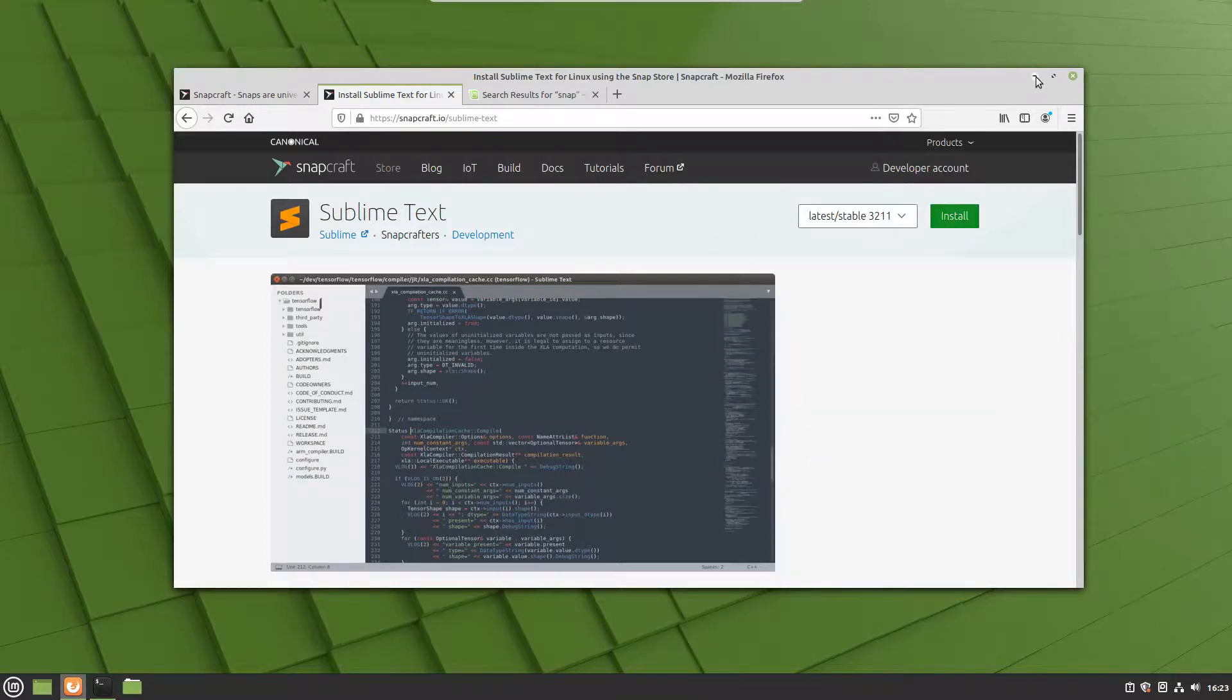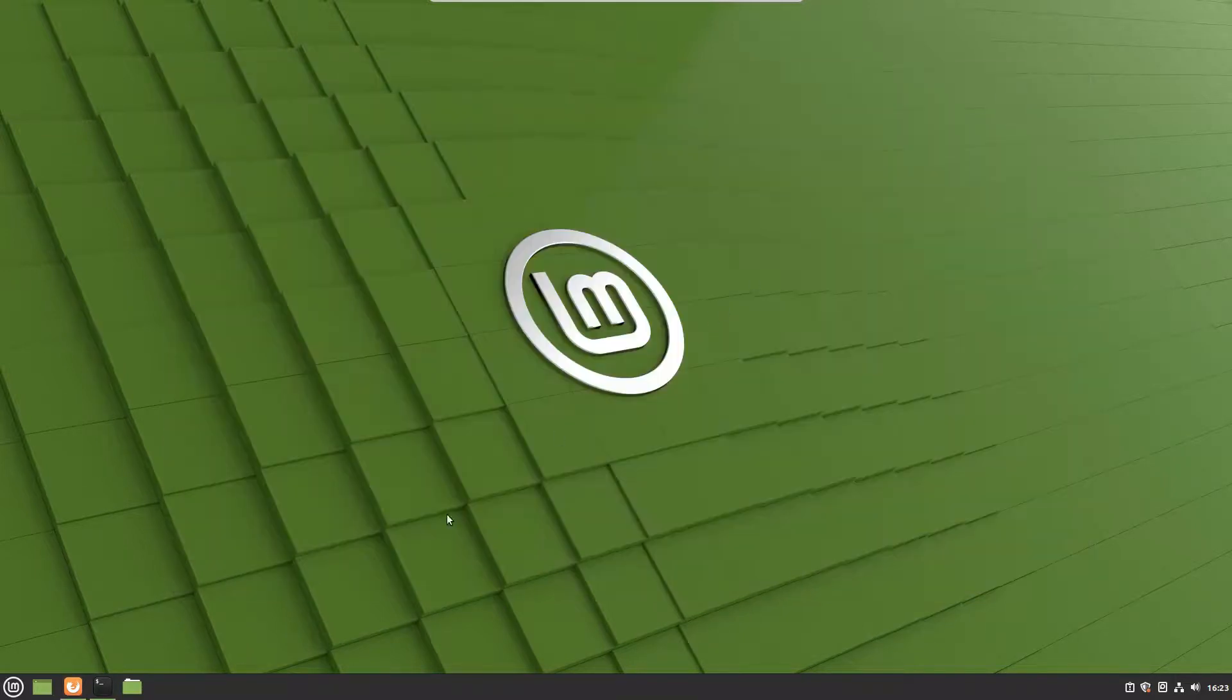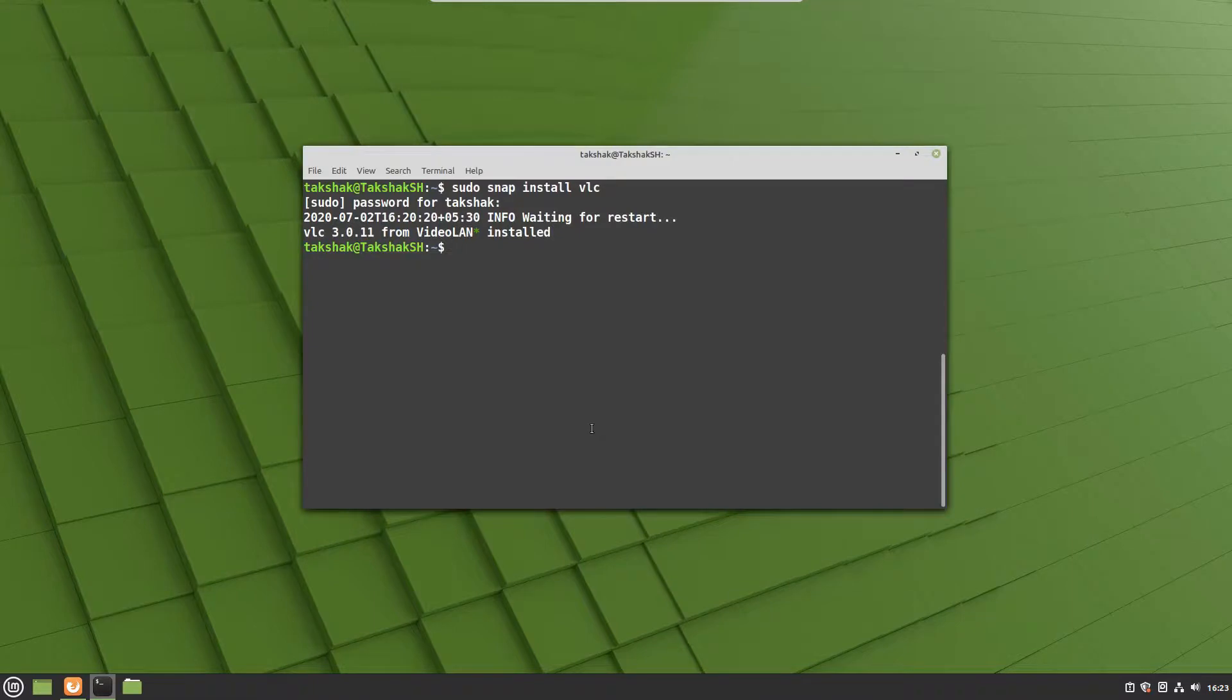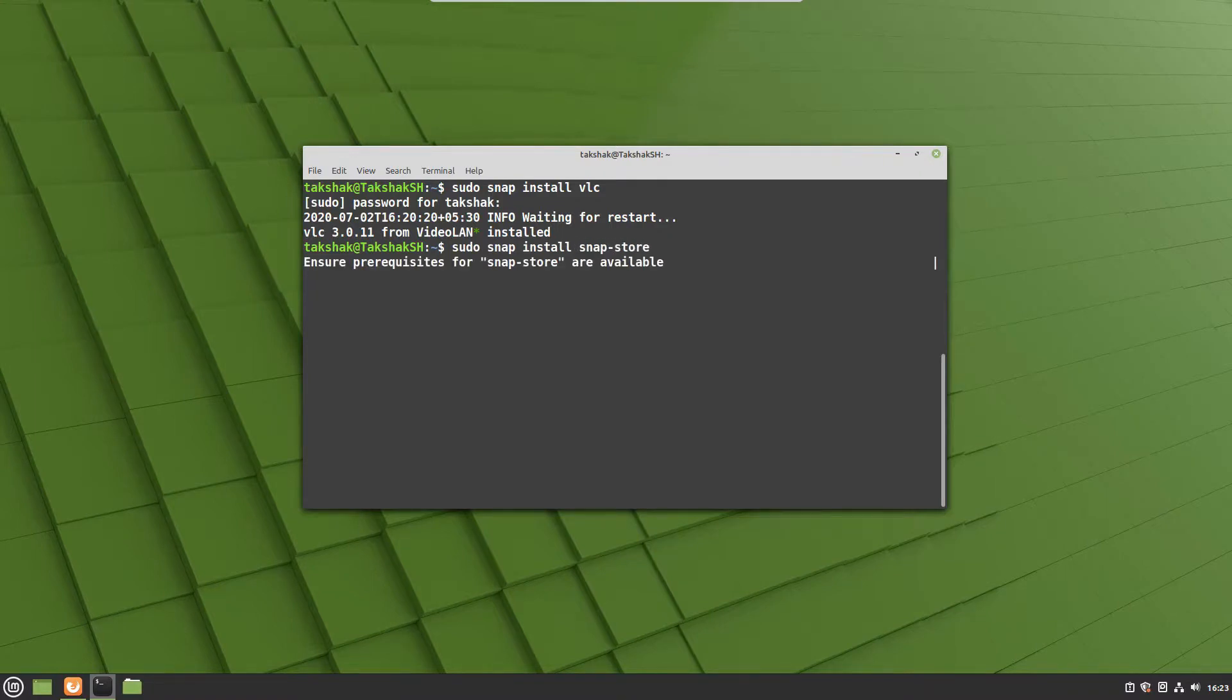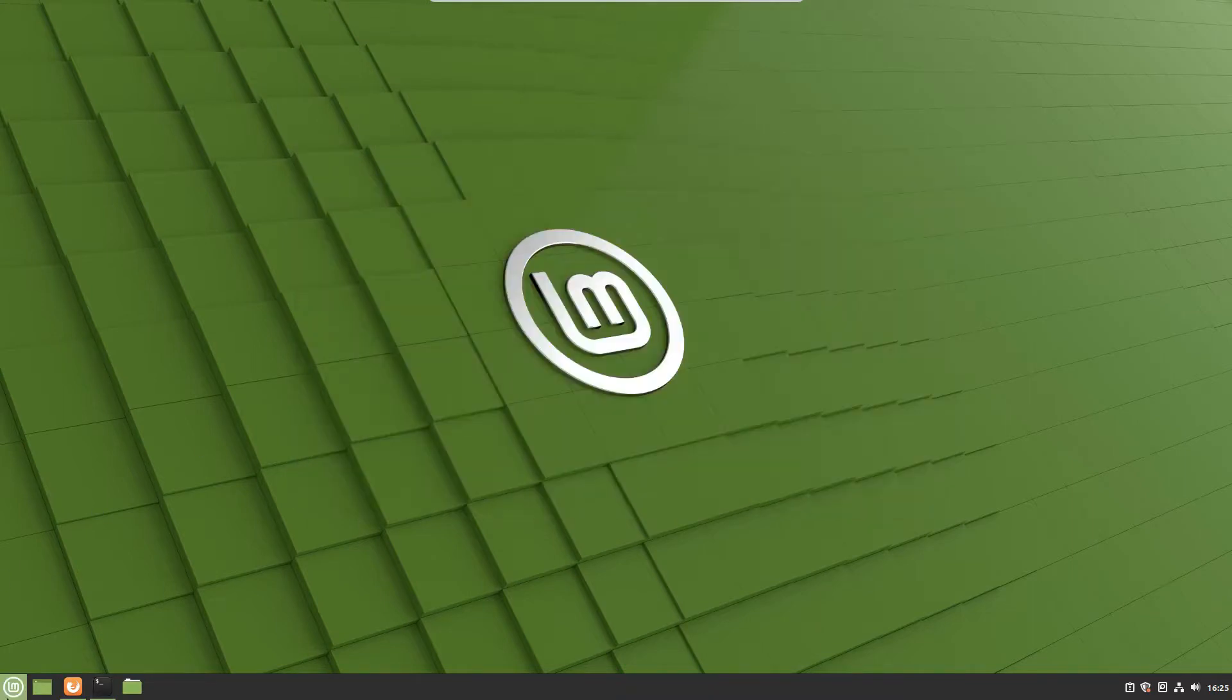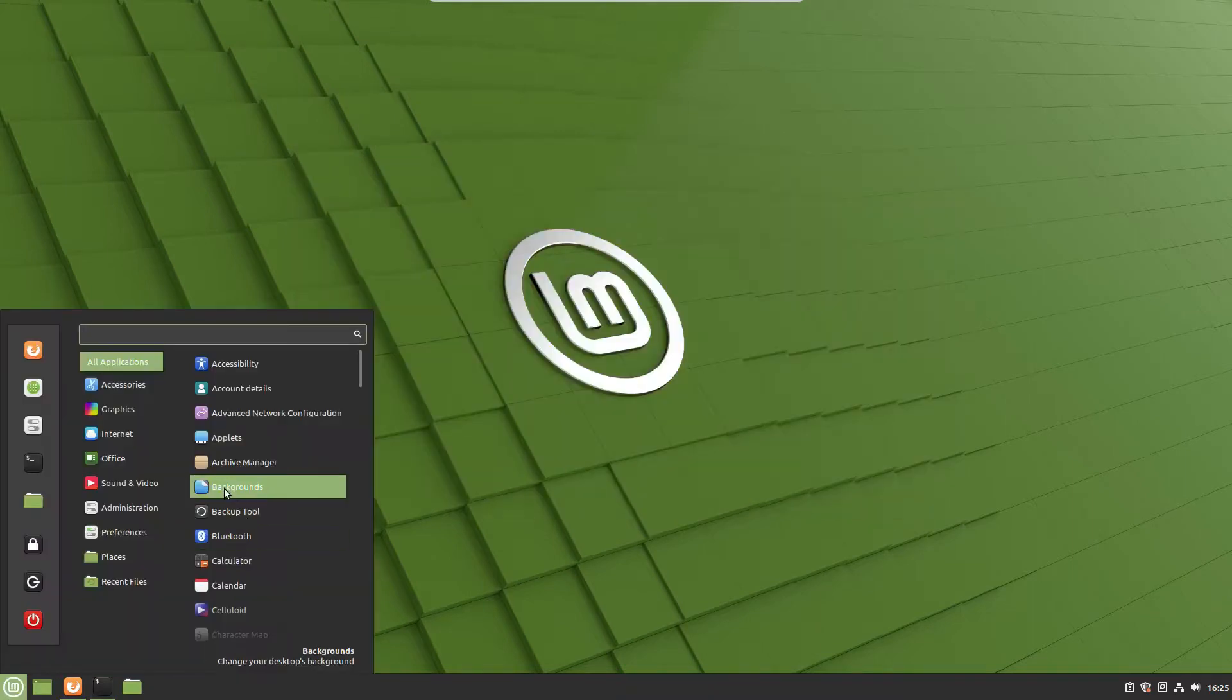If you want to have a snap store in Linux Mint, you can also install it. For that, you can type sudo snap install snap-store. This will install the snap store in your system, and with that you can directly use the store application.